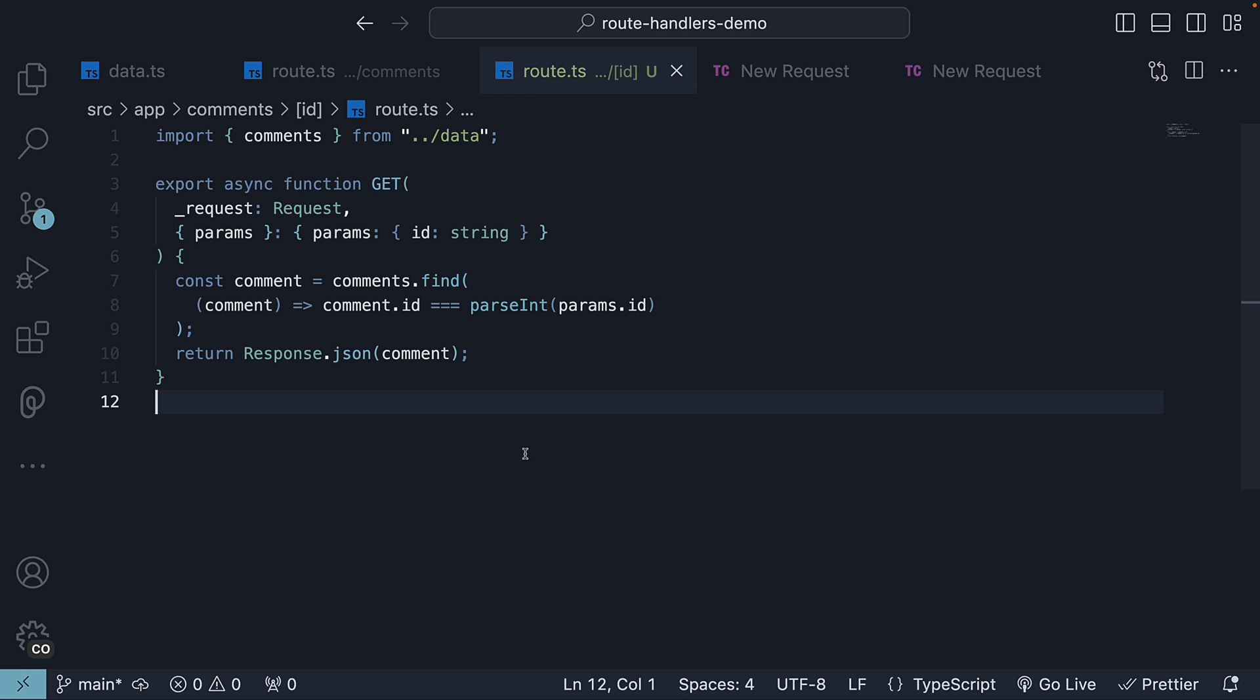Alright, now that we have a good understanding of how to create dynamic route handlers, in the next video, let's see how to handle a patch request to update an individual comment. Please do leave a like if you are enjoying the videos and I will see you in the next one.